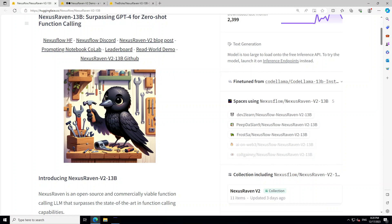This open source Nexus Raven 2 is a 13 billion parameter LLM outperforming GPT-4 in zero-shot function calling — the capability to turn natural language instructions into executable code to use tools. The function calling capability lies at the core of the OpenAI Assistant API and serves as a key to enabling co-pilots and agents to use software tools.